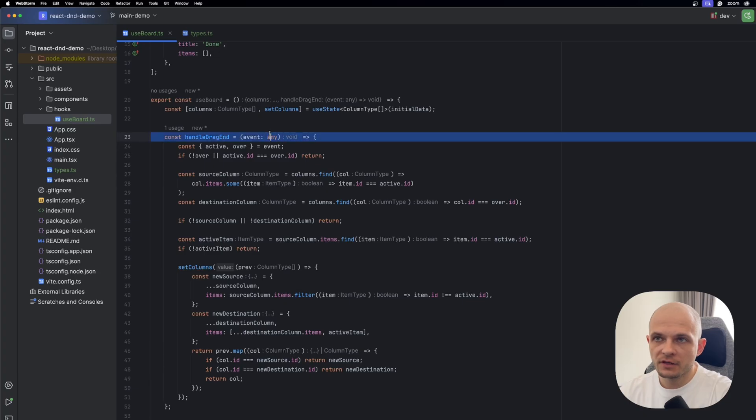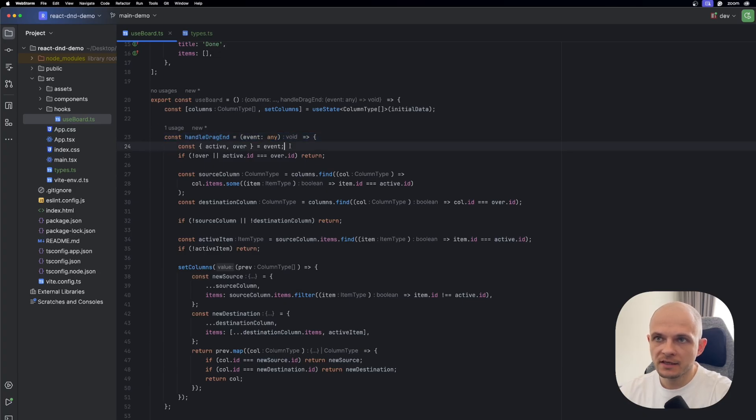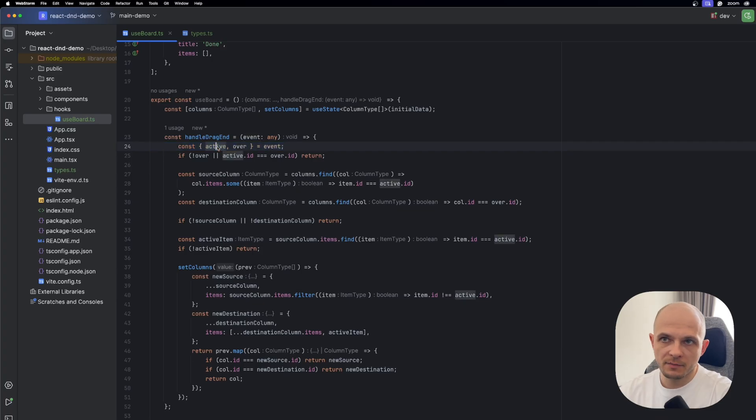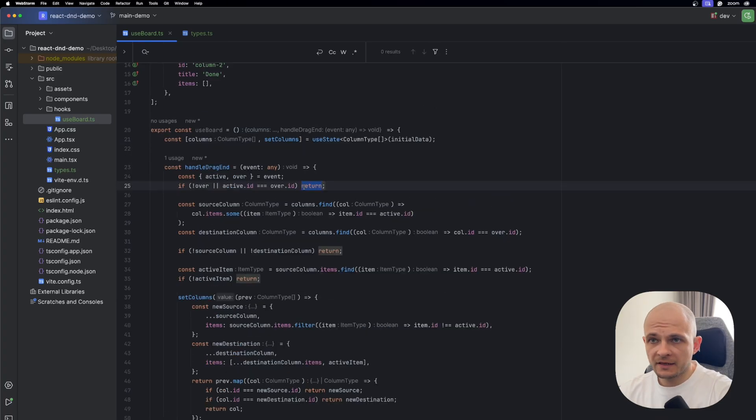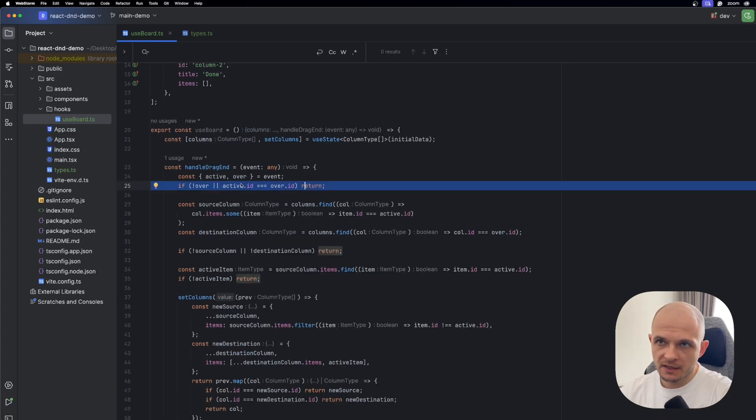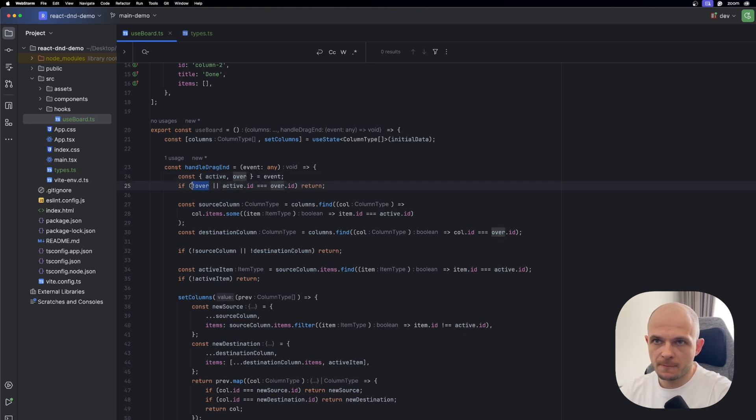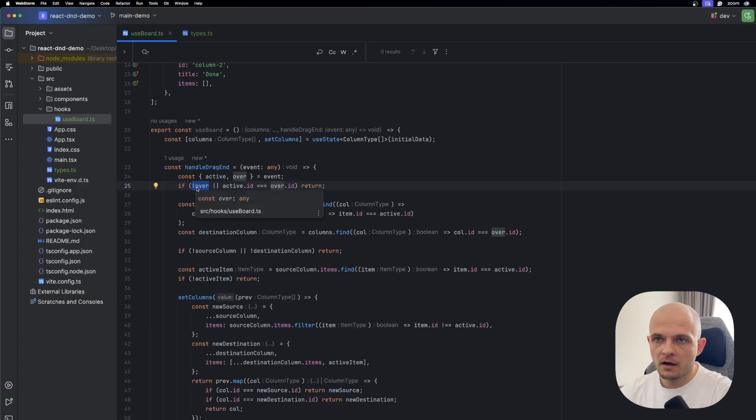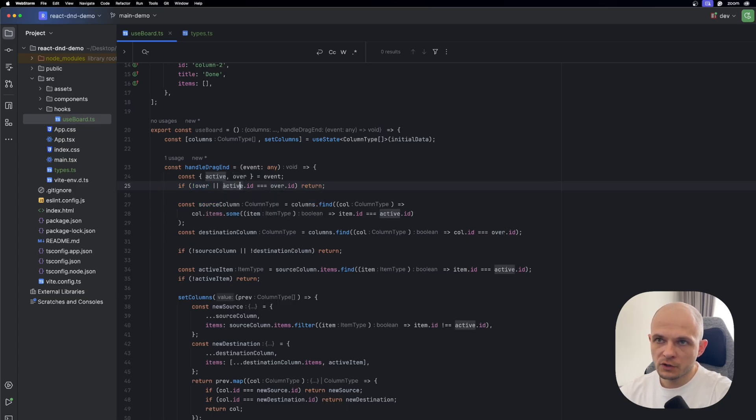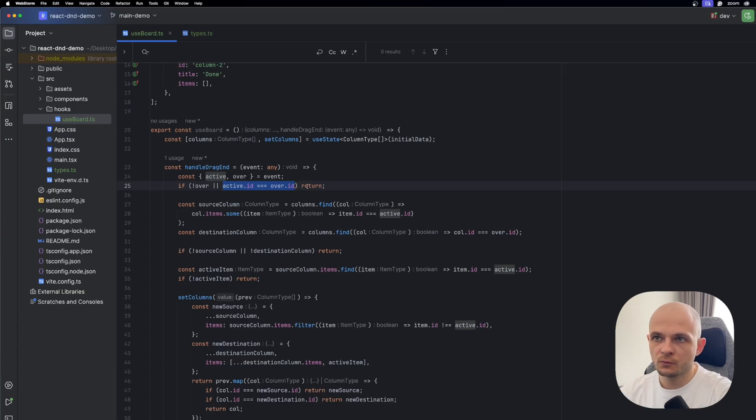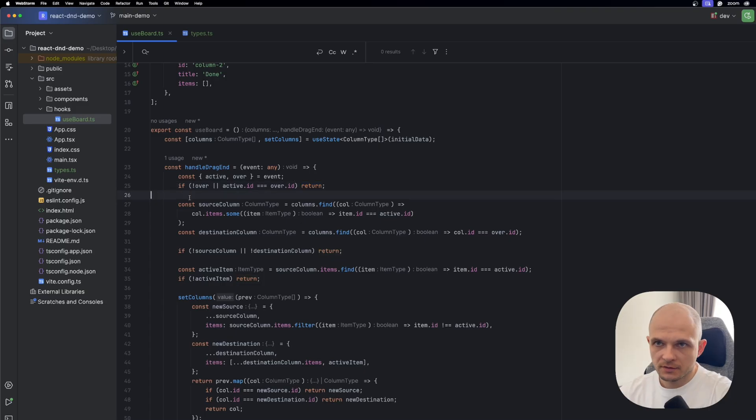Right after we have handleDragEnd function which is exposed out of the custom hook. That function receives event object and here we need to get two values from that event: active and over. The first check we have here where we use that over and active. So here we check if component is going to be dropped to the valid column. And also here we check if active ID is equal over ID, then we return because we don't want item to be just reordered in the same position.